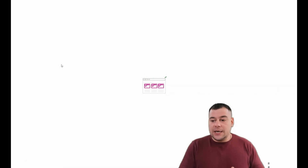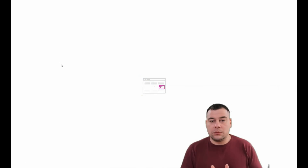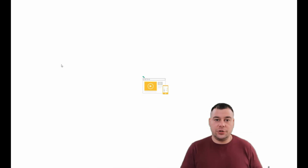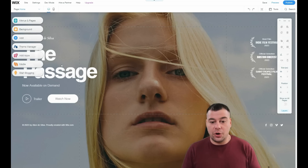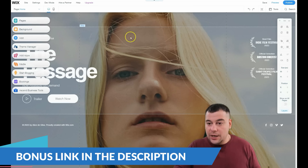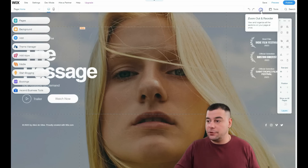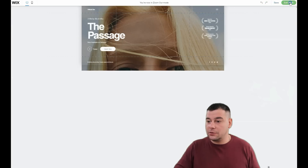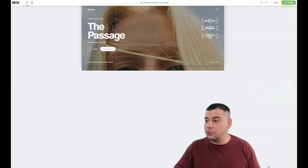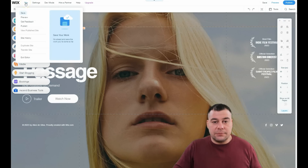I want to make this video short, powerful, and packed with the core knowledge you'll need to build your own web page. I've selected a template — it's a pretty simple page with a couple of strips. If you press a button, something happens. It looks like some kind of official movie site. I want to show you the core knowledge you'll use to build your own web page.